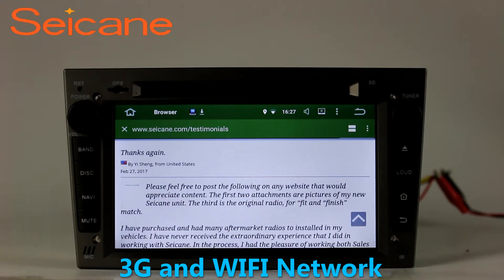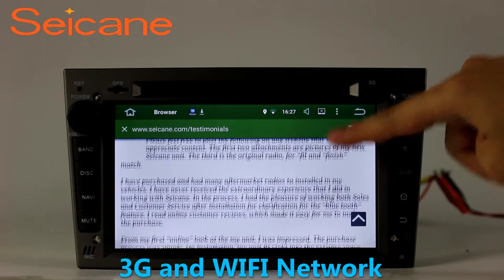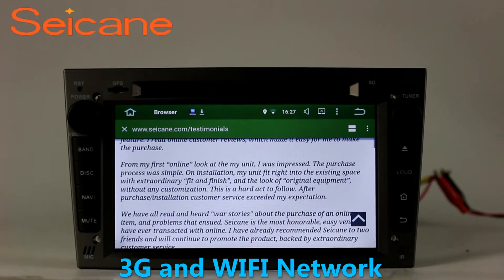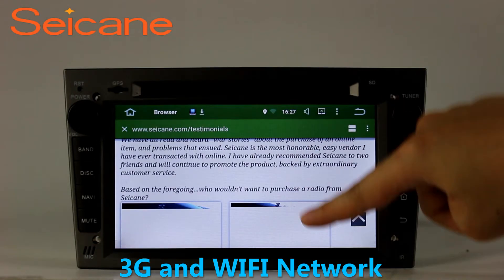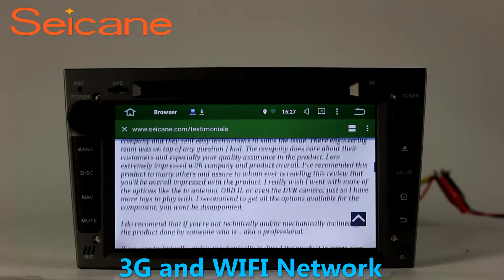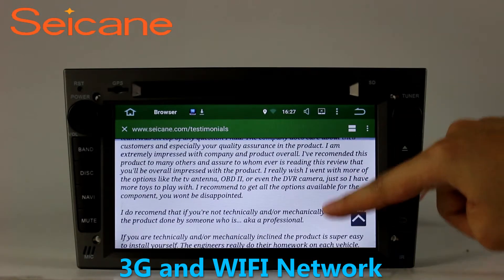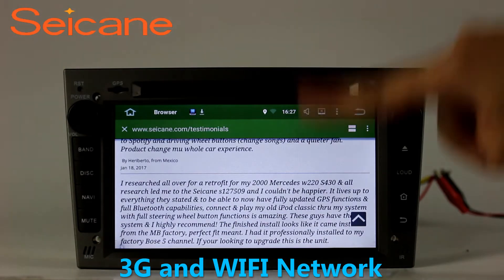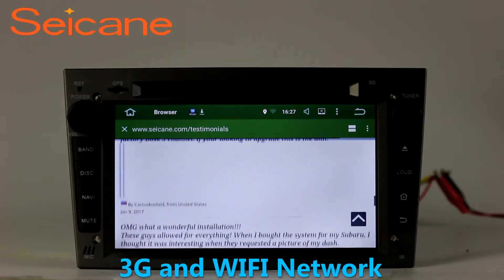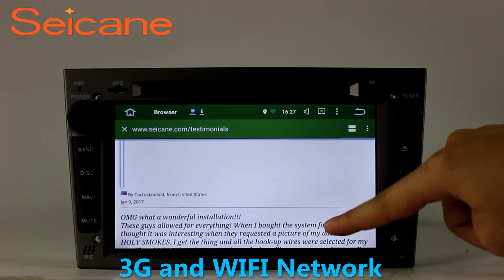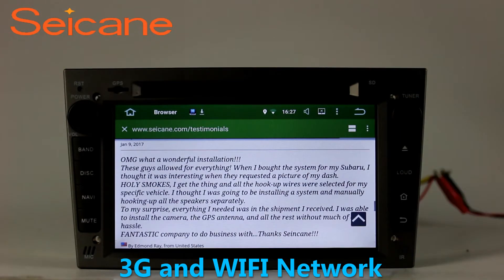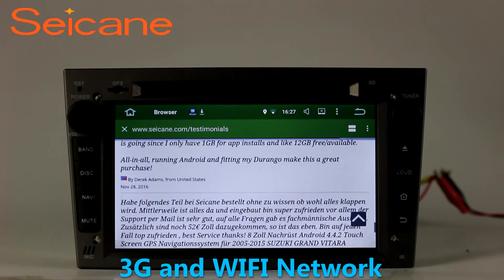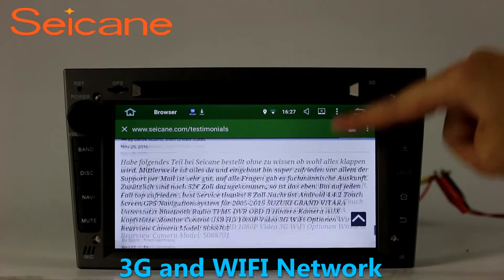Wi-Fi. Surf the internet with the Wi-Fi function. You can set a Wi-Fi hotspot on your cell phone and connect this unit to your phone, then you can enjoy online services as you like. Here's the webpage of segain.com from happy customers.